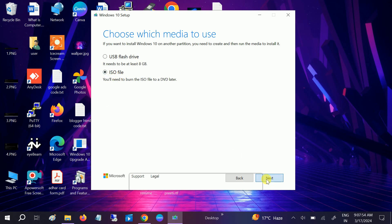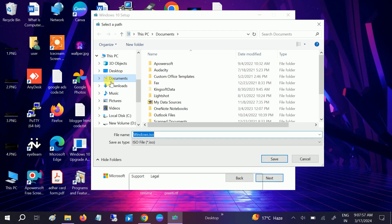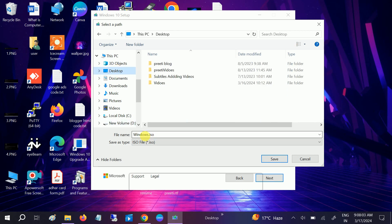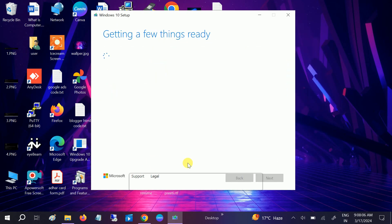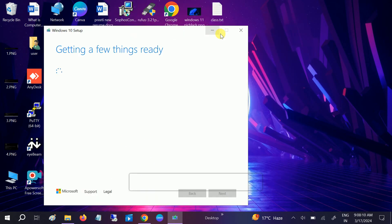We need to select ISO file, then click on next and select the location where you want to save it. Let me save it on desktop just to show you. Click on save.